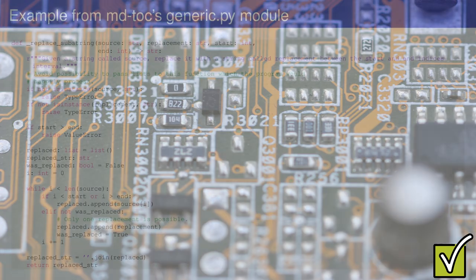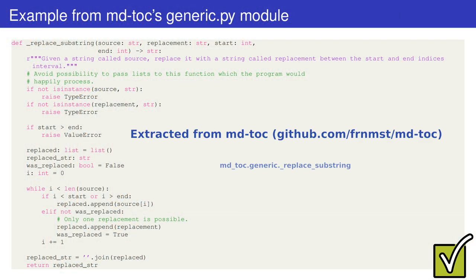Let's see a real example now. This is a short function, part of the mdtoc project. The function is called replace_substring. As you can imagine from the function name, the purpose of this function is to replace a string between two indices but with a peculiarity.